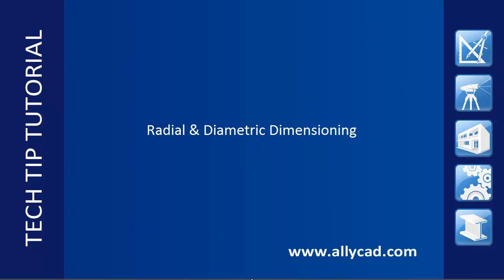If you have not already done so, check out our tutorial on dimension styles or other Alicad dimensioning functions.